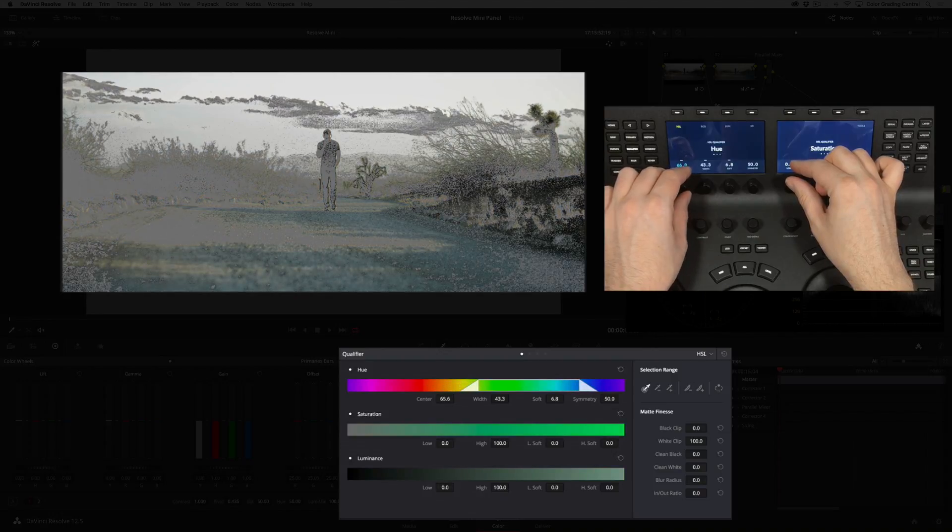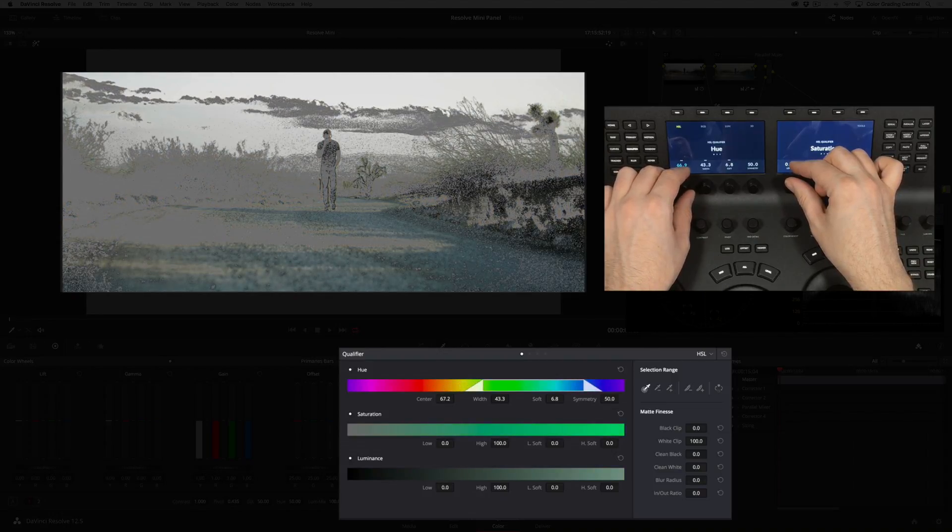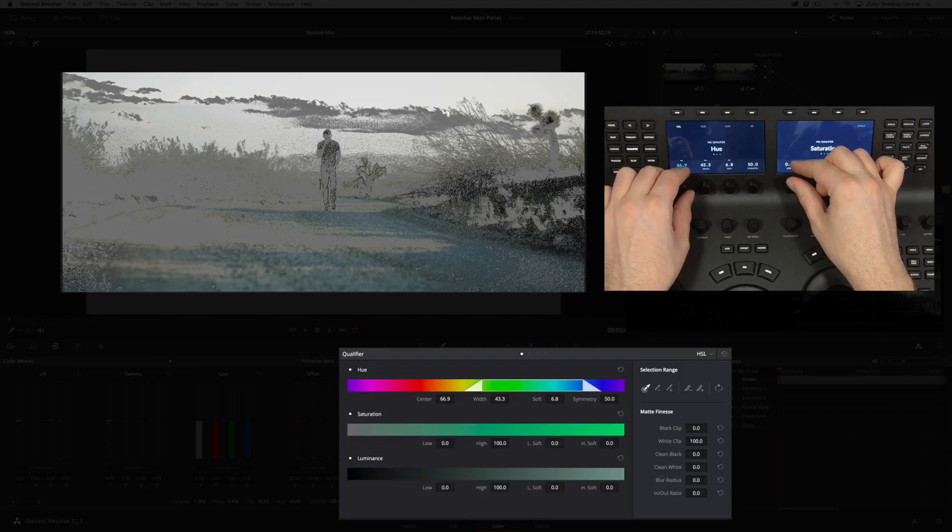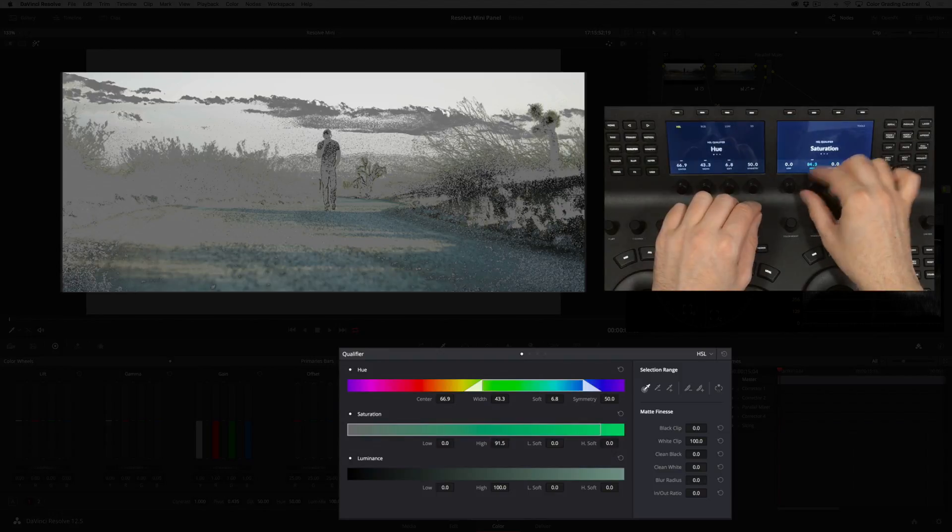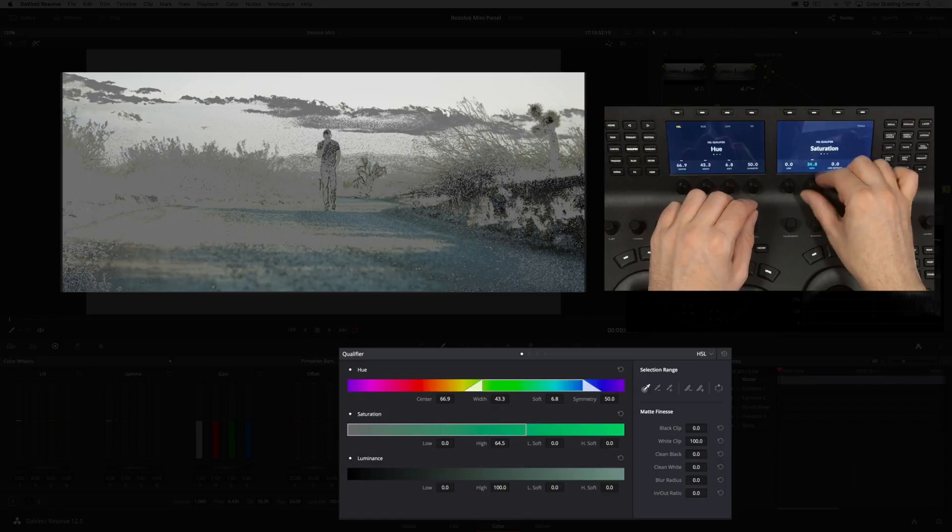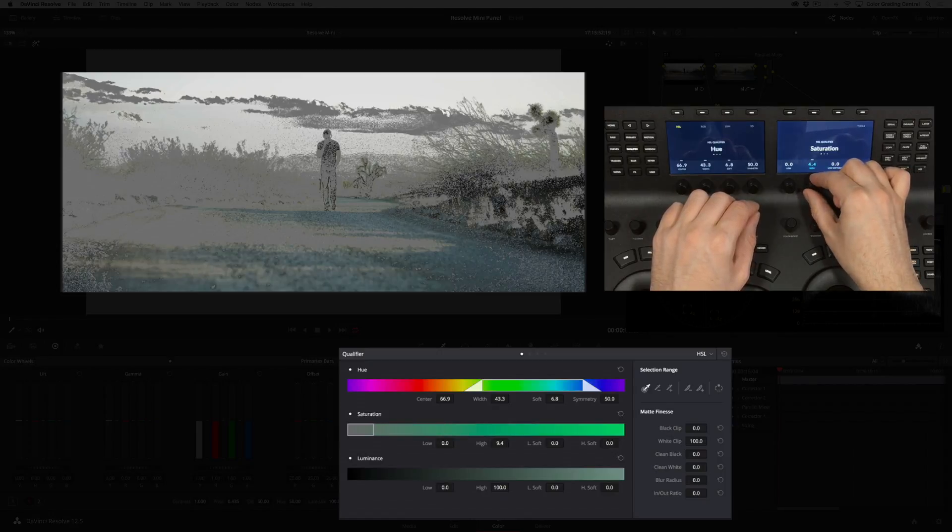At first the selection is going to be rough. We just want to make sure that we're grabbing all of the sky. Next I'll move to saturation. The selection will be on the very low side, so I'll reduce the height control significantly. I'll also add a little bit of softness.